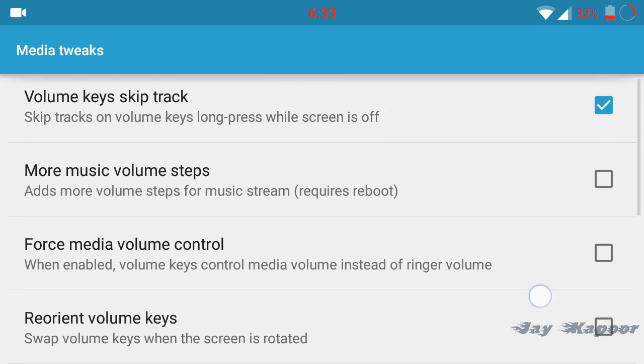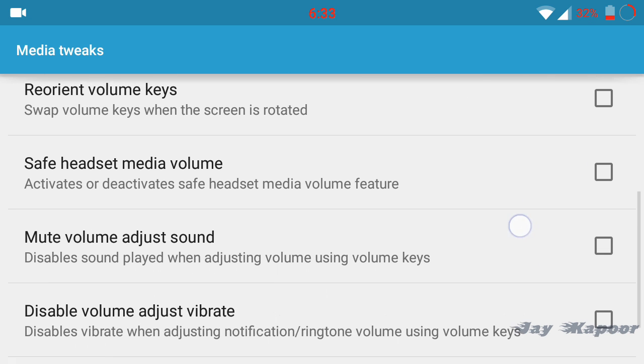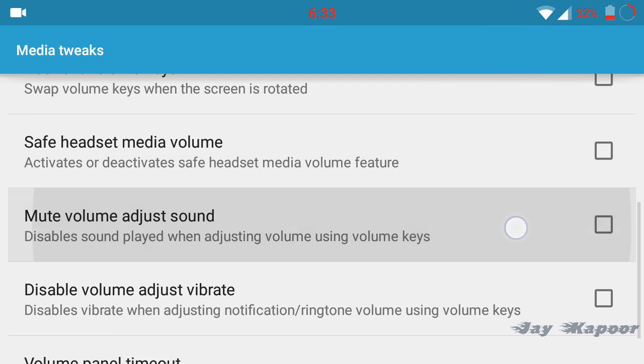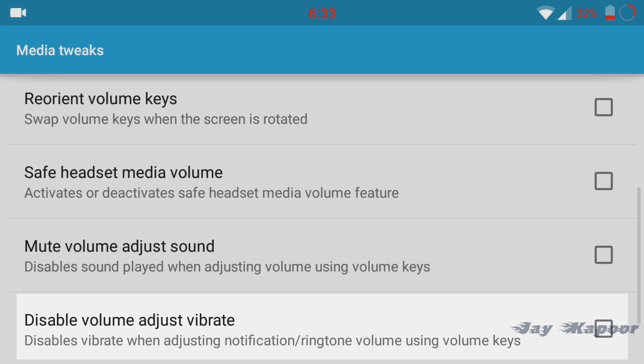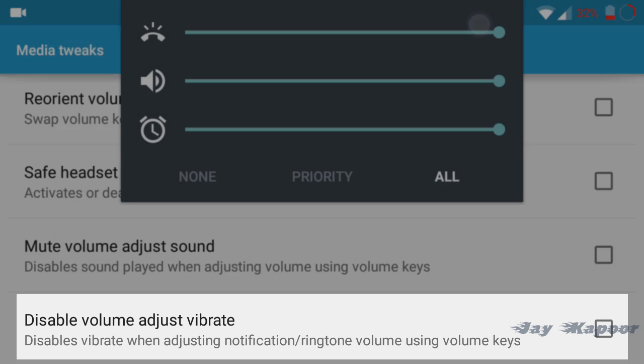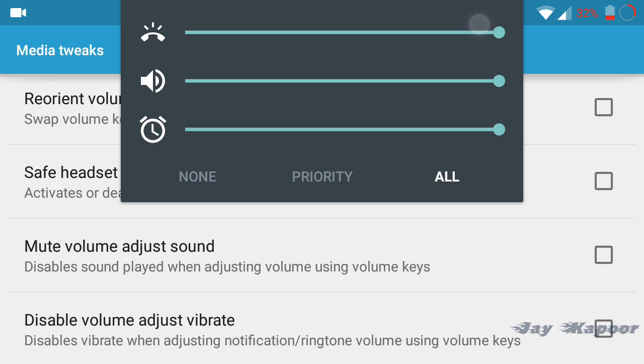My favorite one is the media tweaks. When your phone is locked you can just press the volume keys to skip the track. You can disable the volume adjust vibrate, so if you are toggling to vibrate mode it will vibrate but you can disable that also.